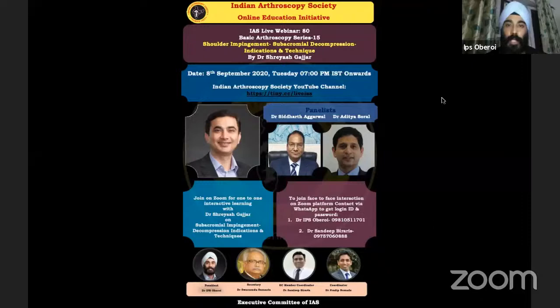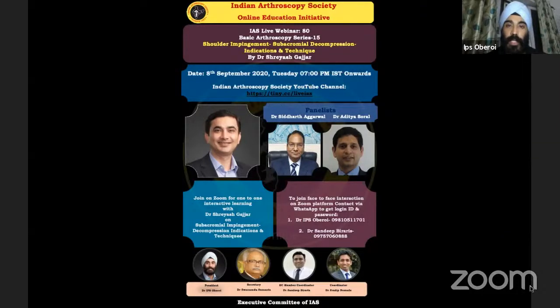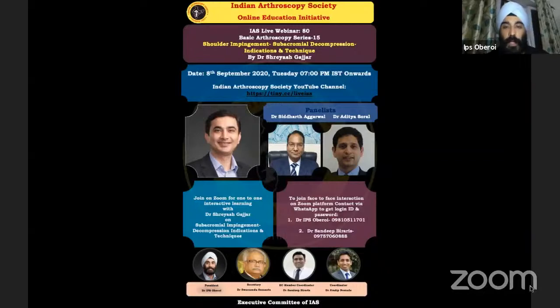Good evening friends, welcome to the Indian Arthroscopy Society Basic Arthroscopy Education Initiative. Dr. Shriyash Karjar, a very senior member of the Indian Arthroscopy Society, is here today to speak about shoulder impingement — specifically the indications for surgery in shoulder impingement, how to diagnose it, and the technical steps of shoulder and subacromial decompression.